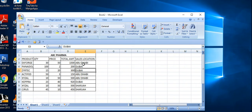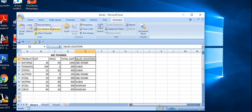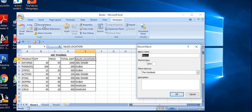I am going to take the subtotal based on sales locations. Before that, I am using the macro. Go to the Developer tab and record macro. I just named the macro as 'sub_gtt'.